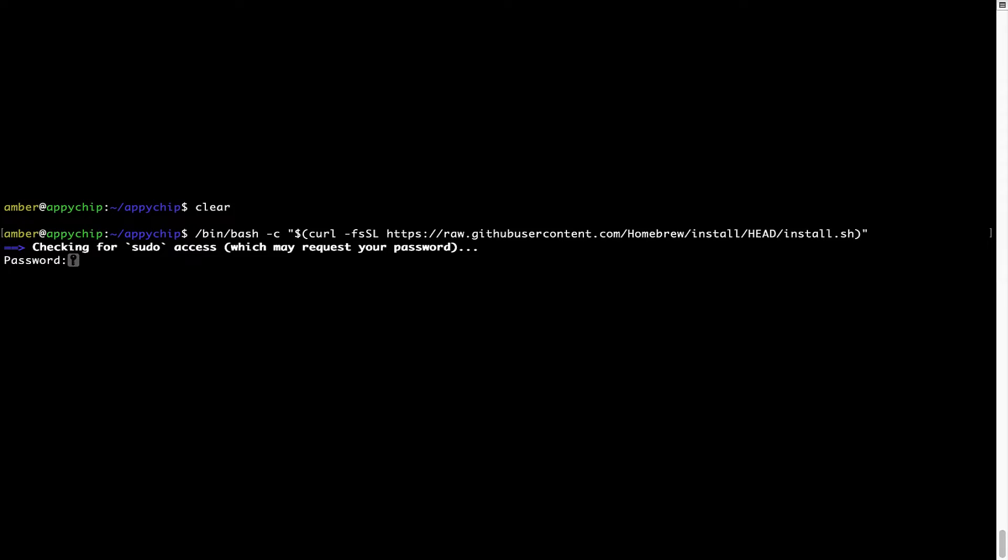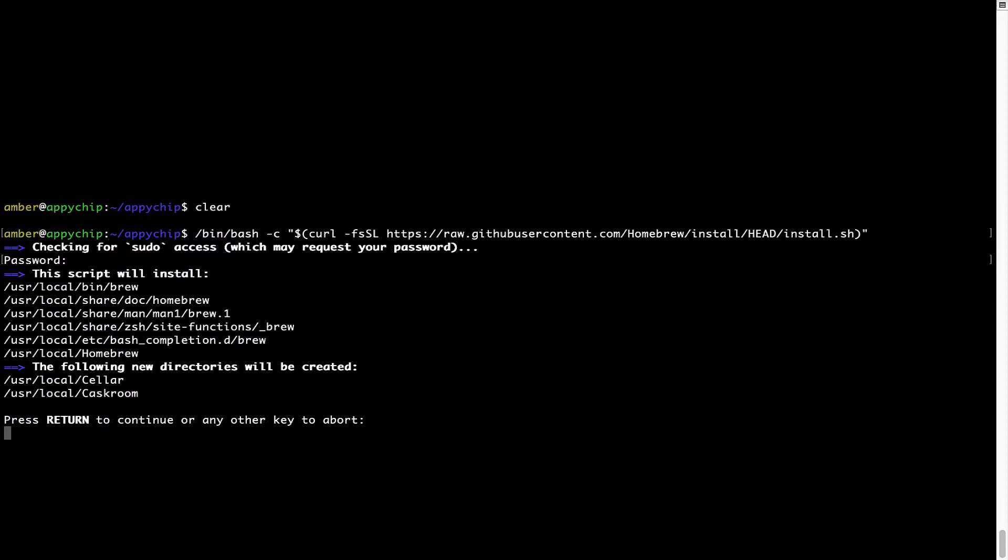Now, it is prompting me to enter my user's password on mac. I am going to type the password now, but it won't be visible on your terminal. Once we have entered the password, simply press enter and if the password is correct, the script will continue.